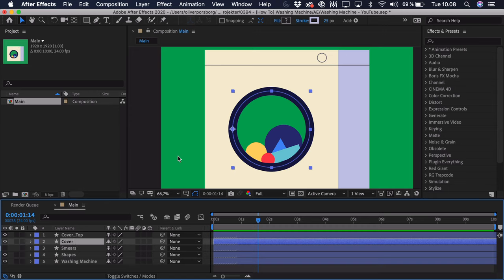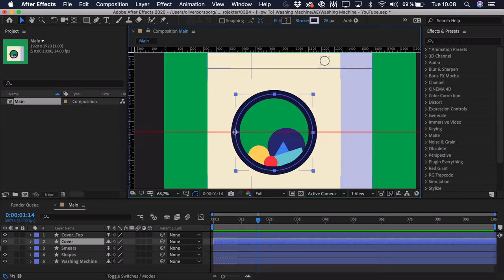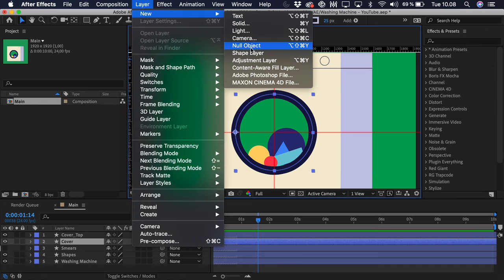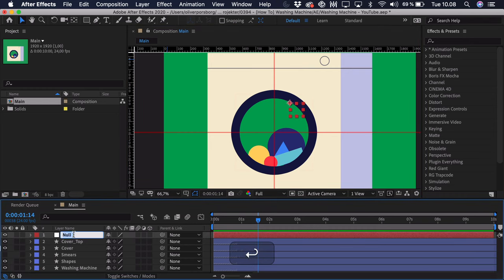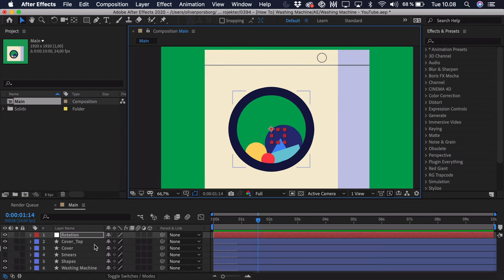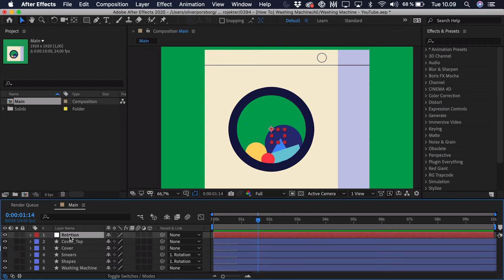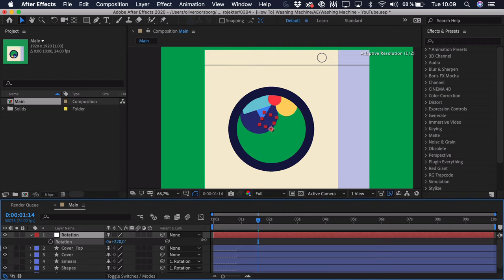First we'll select the cover and press Cmd/Ctrl+R to get the rulers. We'll drag out some guides so we can align the null perfectly in the center — where the two guides meet is the center of that circle. Then go to Layer > New > Null Object, put it on top, and call this 'rotation.' Drag it into the center so it snaps. Remove the guides and press Cmd/Ctrl+R to remove the rulers. Now we'll take the smears and shapes and parent them to the rotation null, so they rotate from the center.